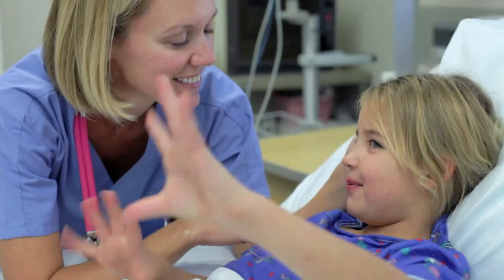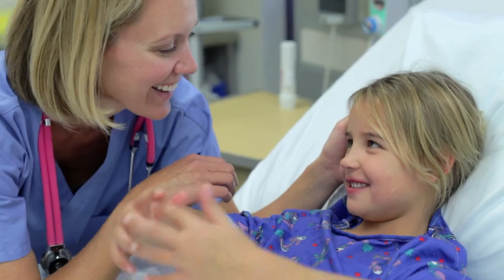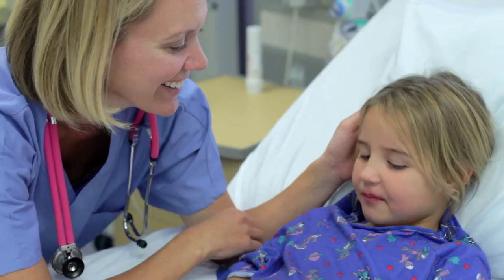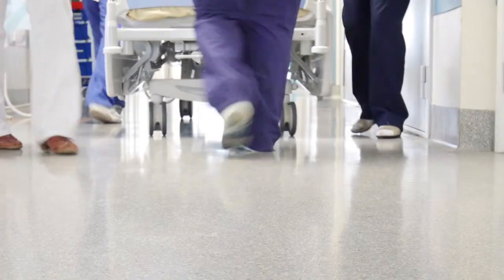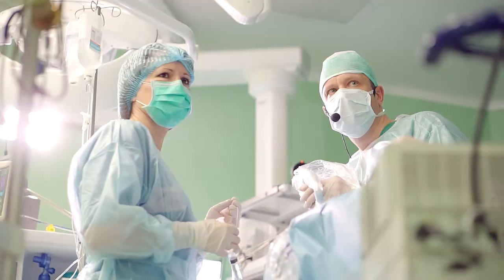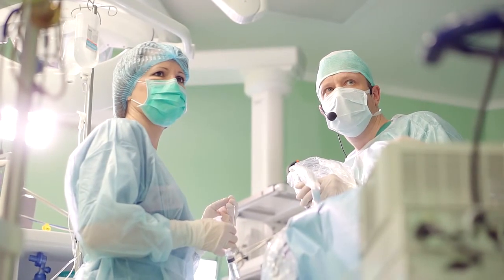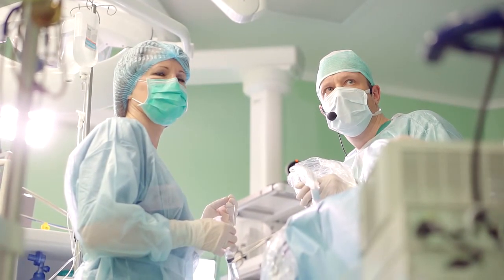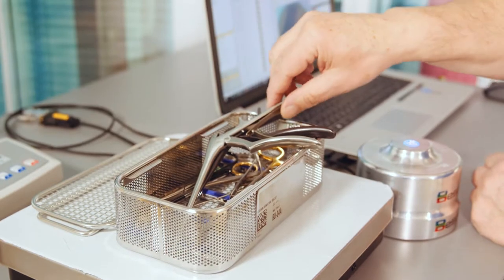The increase of surgical procedures and growing range of surgical instruments require an accurate, fast, and intelligent solution.